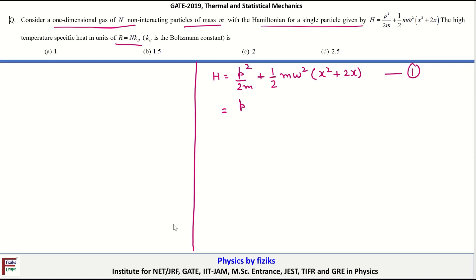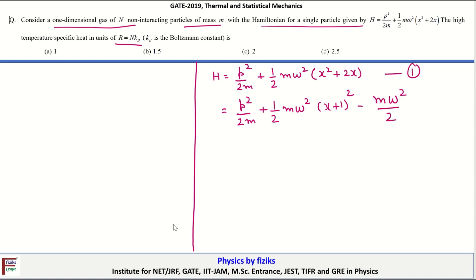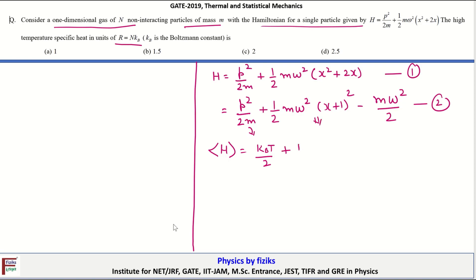The Hamiltonian can be rewritten by completing the square: H = p²/2m + ½mω²(x + 1)² − mω²/2. This is identical to a shifted harmonic oscillator plus an offset energy. The p² term contributes k_B T/2 to the average energy, and the ½mω²(x+1)² term contributes another k_B T/2 via the equipartition theorem.